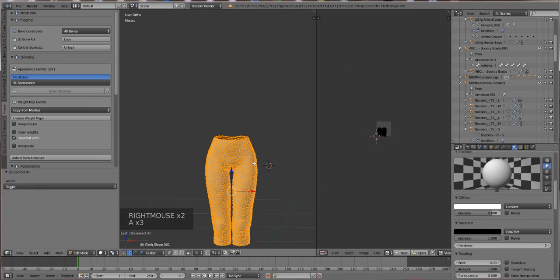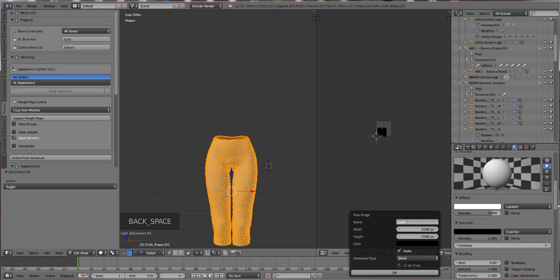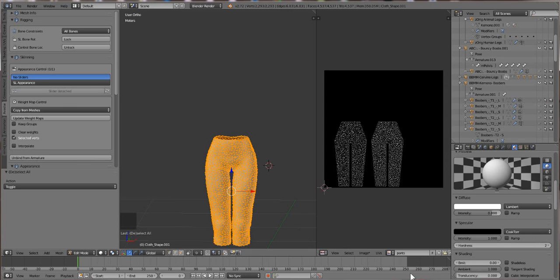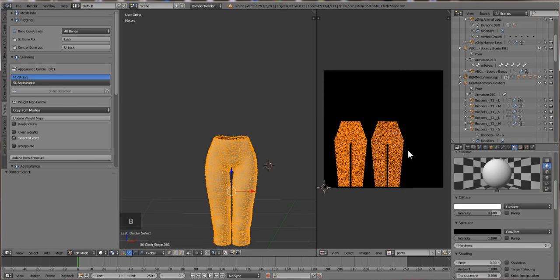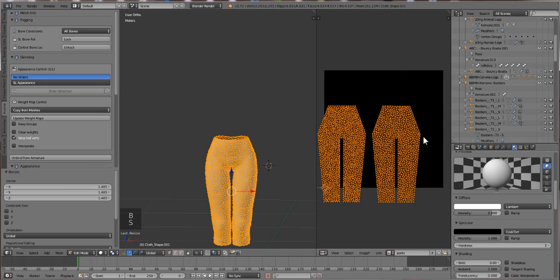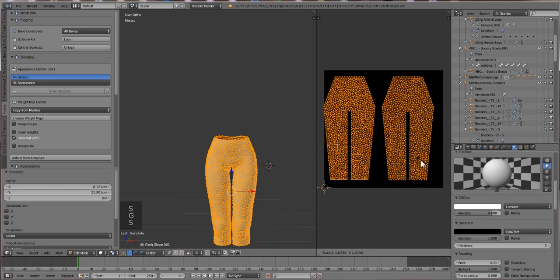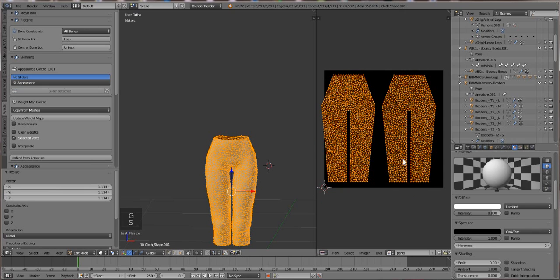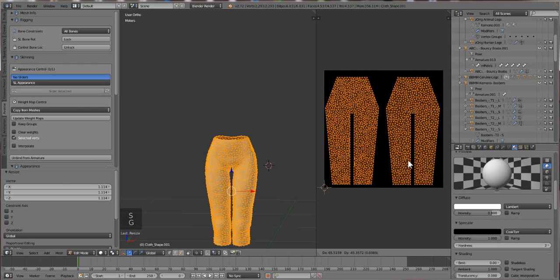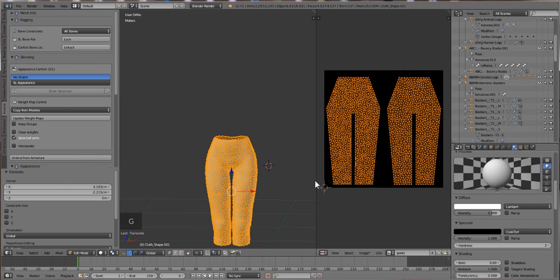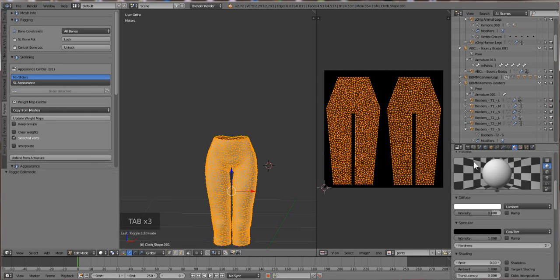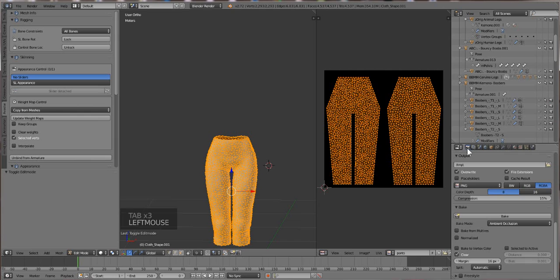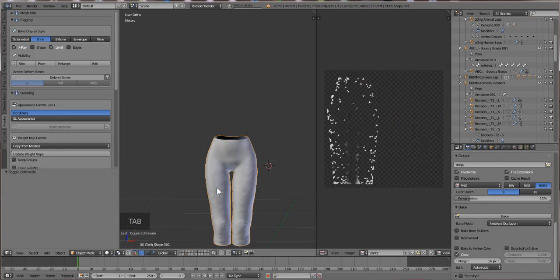And now when I go to bake this, we'll do the same thing, create a new texture, and we're going to name these pants, and we're going to have it at 2048, hit okay. And I want to make these a little bit bigger, hit S, scale it up. And now we just go back to render, and then we bake.